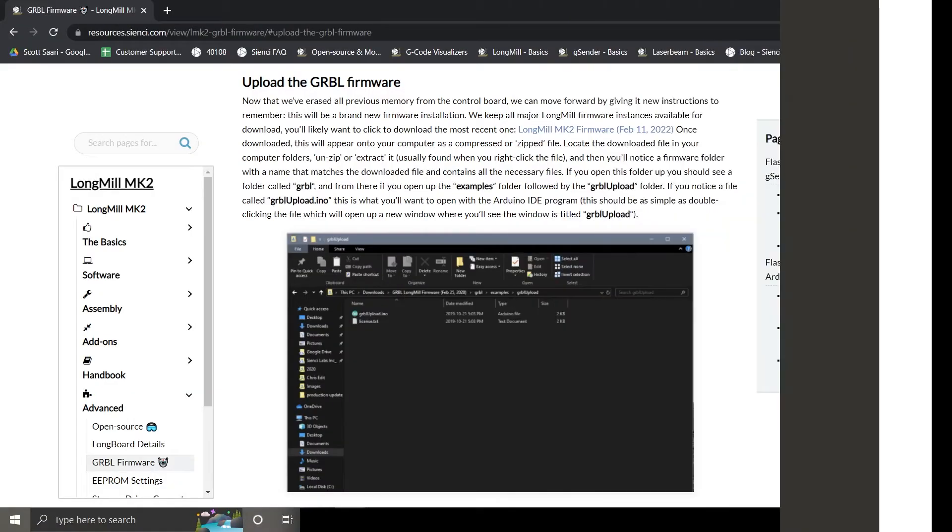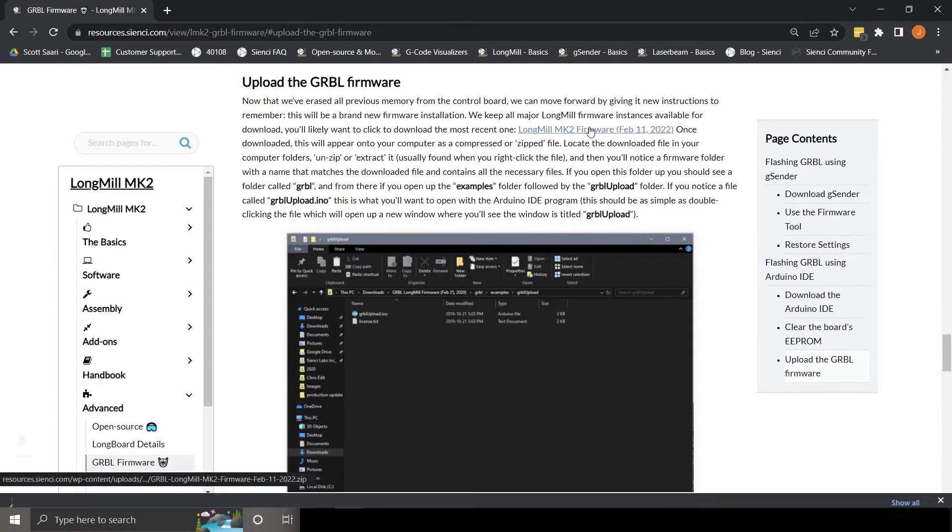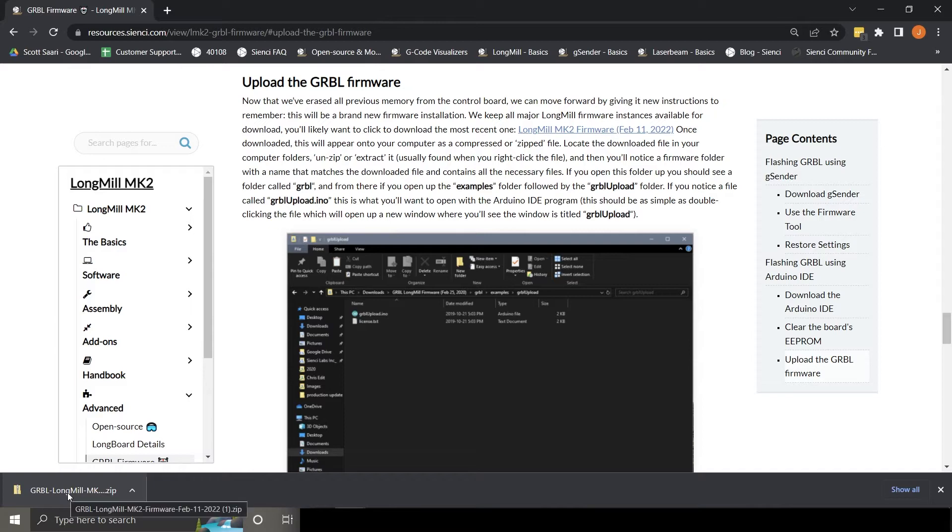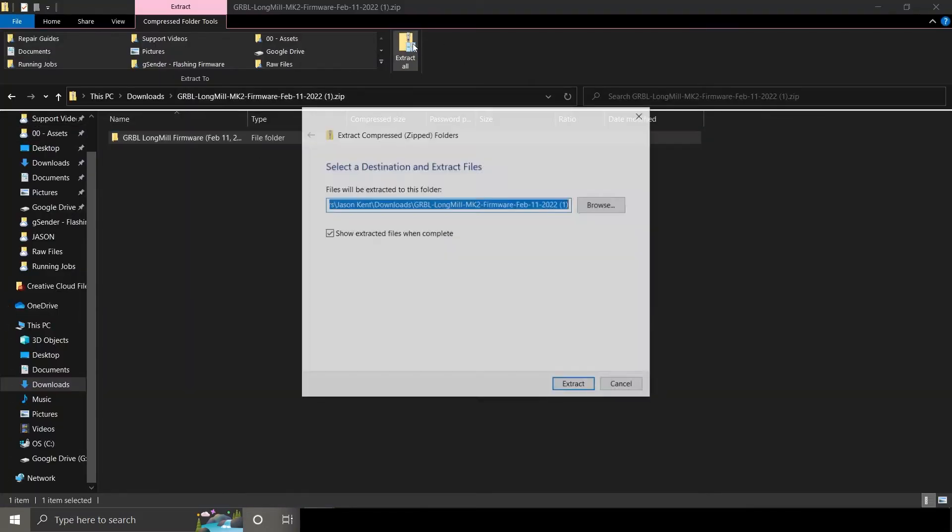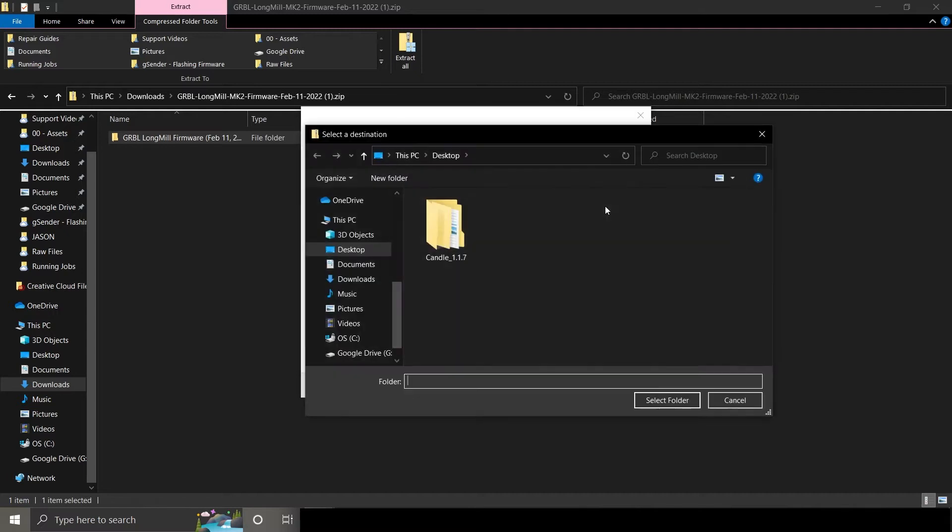We'll now download the firmware we'll use in a couple of minutes. Follow the link below to our Gerbil firmware page, scroll down and click the link shown to download the file. Once downloaded, click the zip file to open it. Extract the files to your desktop.